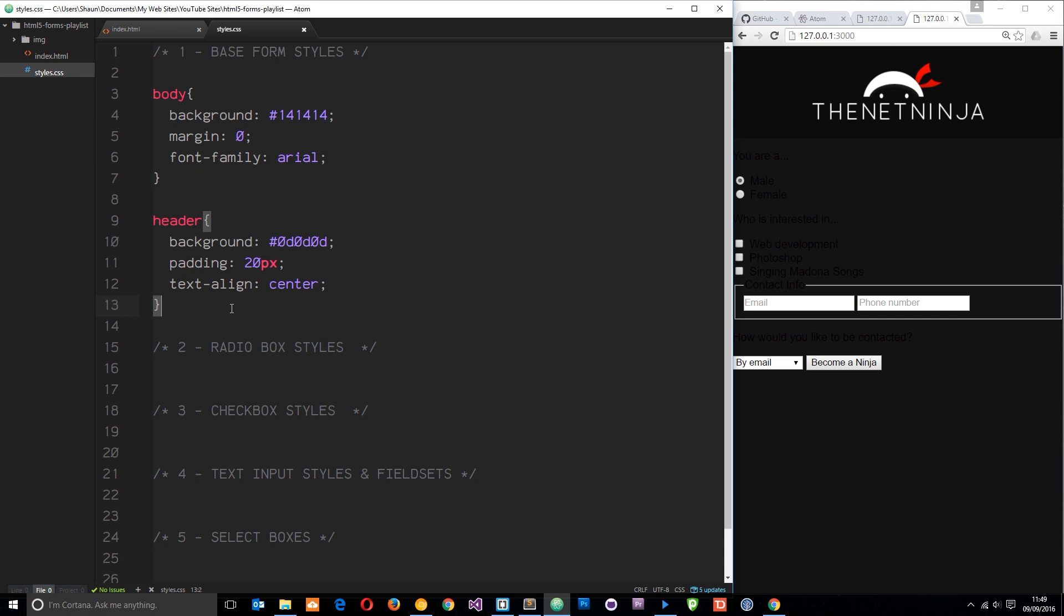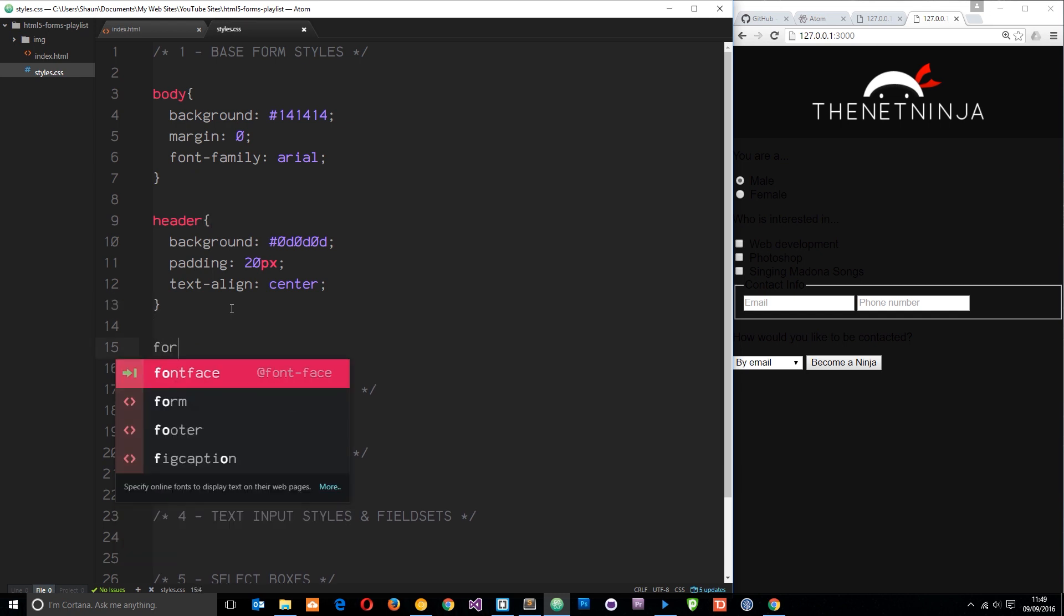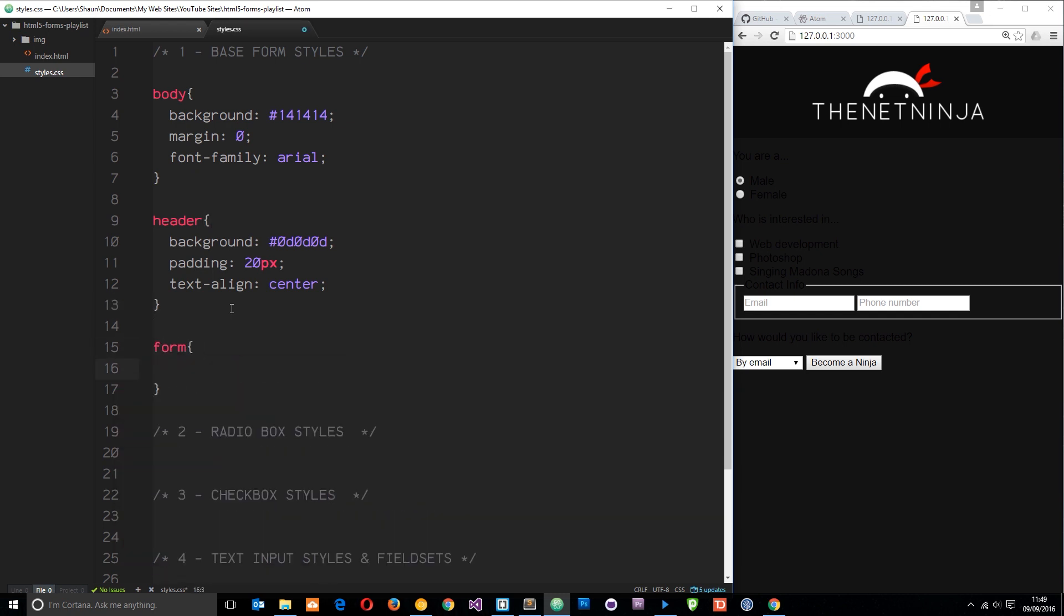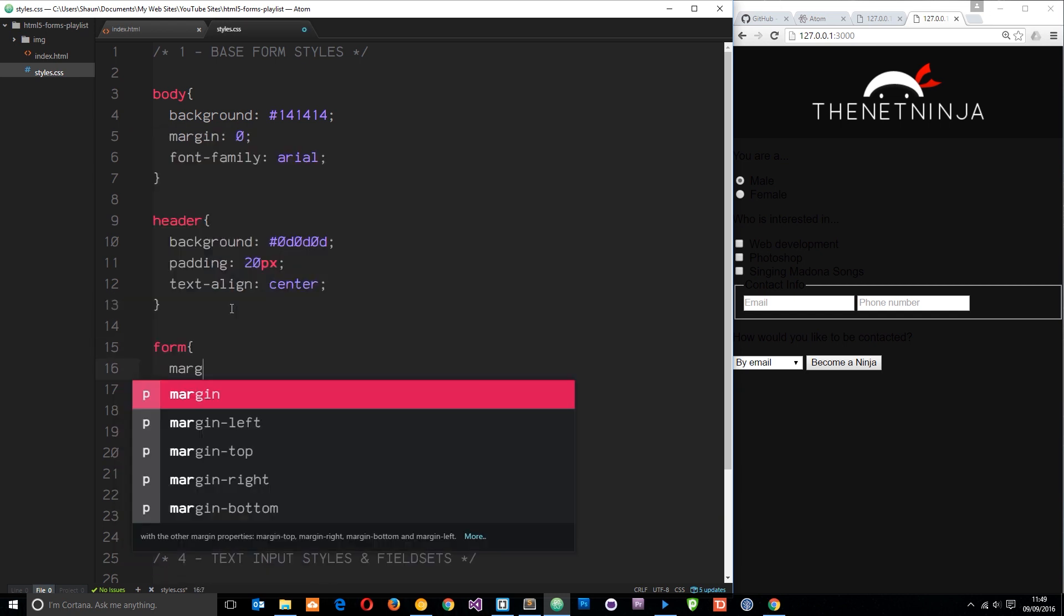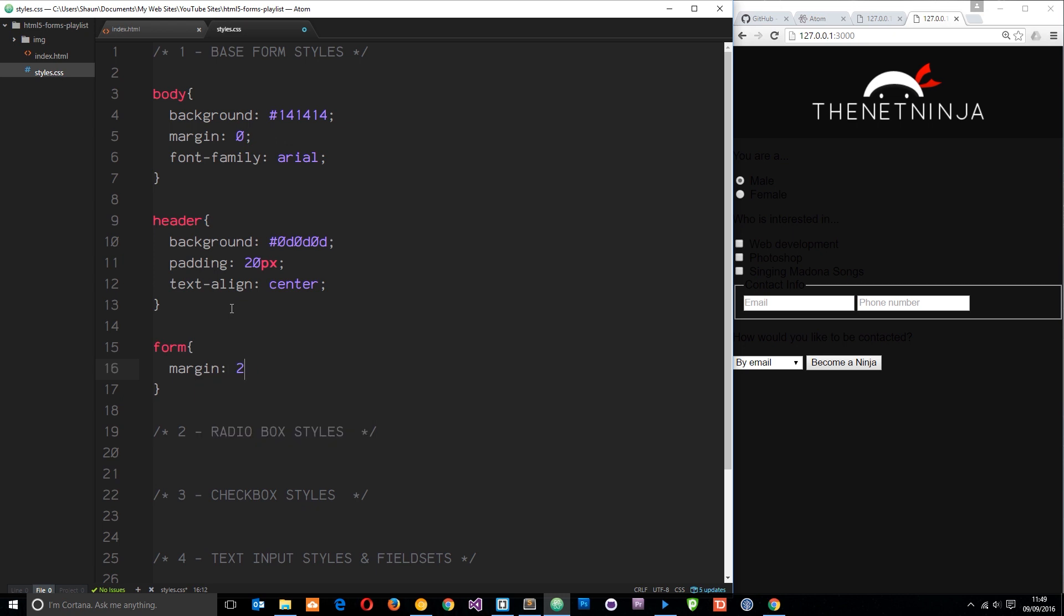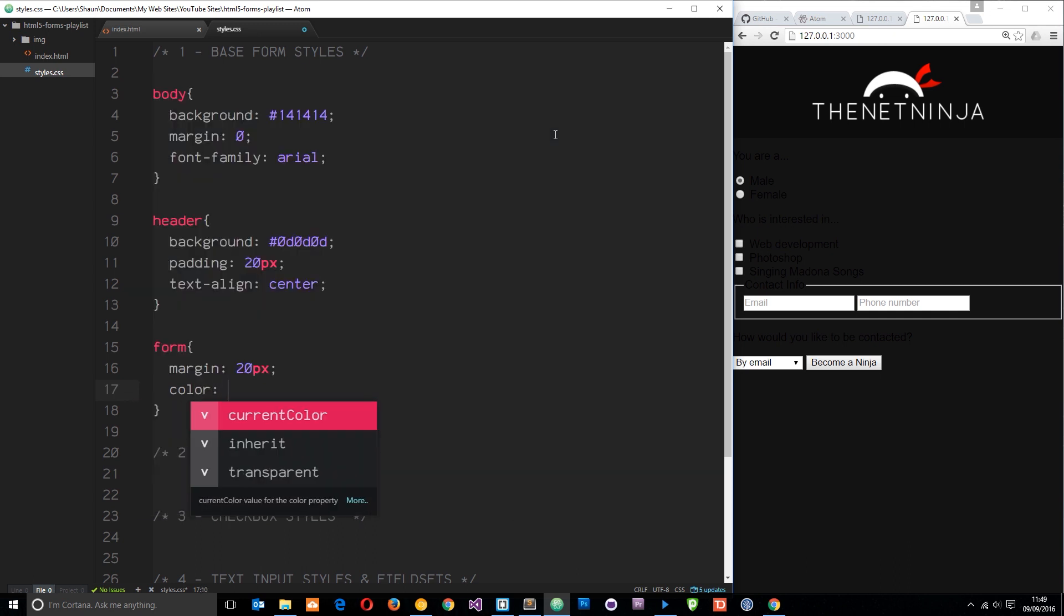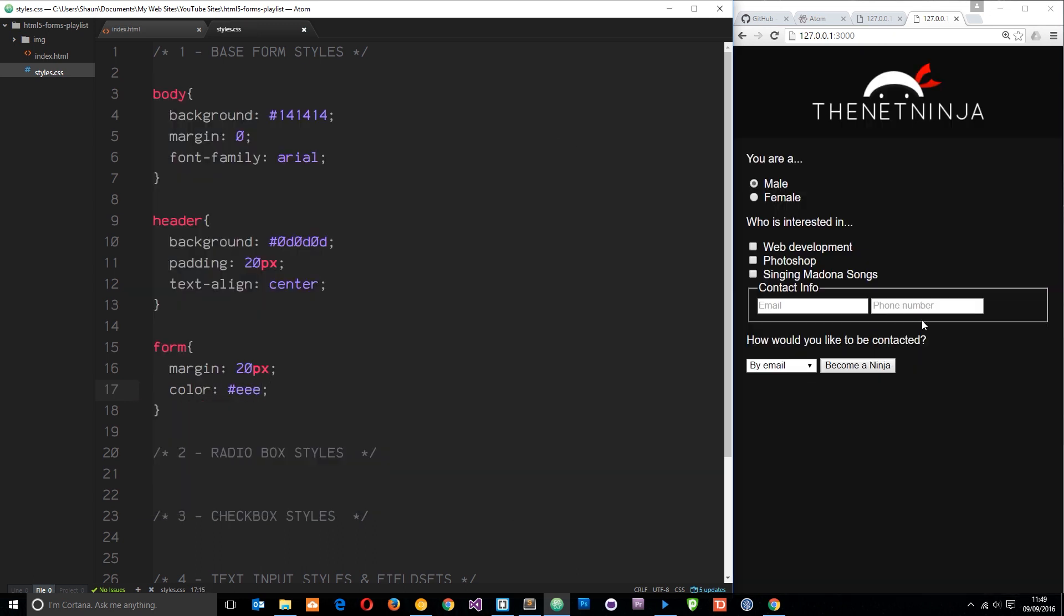Next we'll target the form and we just want to say margin 20 pixels all the way around for that. So it doesn't sit right against the edges. Then we'll say color throughout the form is going to be EEE. Save that. And now we can at least see those form fields.